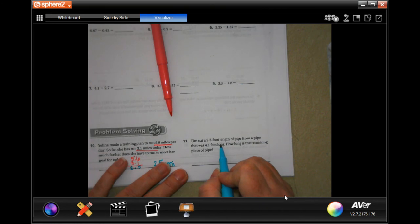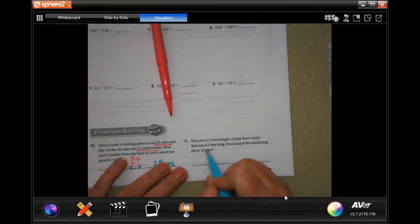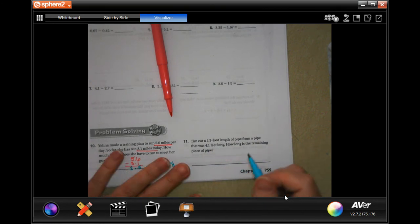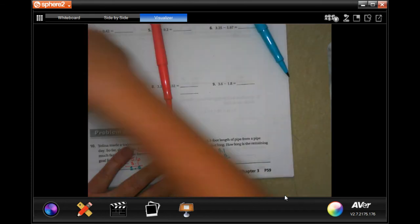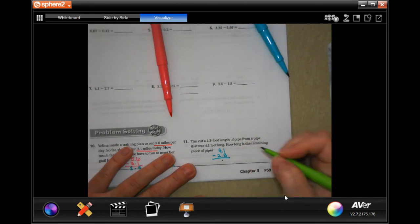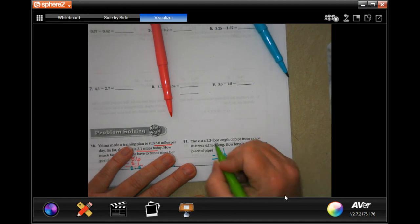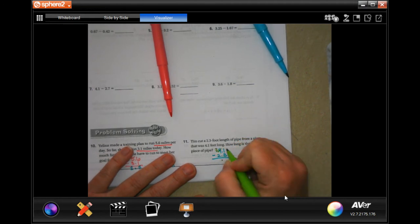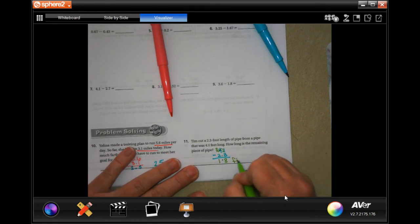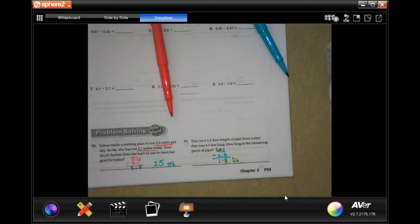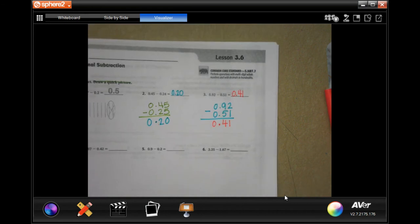Number 11: Tim cut a 2.3-foot length of pipe from a pipe that was 4.1 feet long. How long is the remaining piece? 4.1 minus 2.3. Drop our decimal — 1 cannot take away 3, so we need to borrow: make that a 3, make that 11. 11 minus 3 is 8, 3 minus 2 is 1. Answer: 1.8 feet.